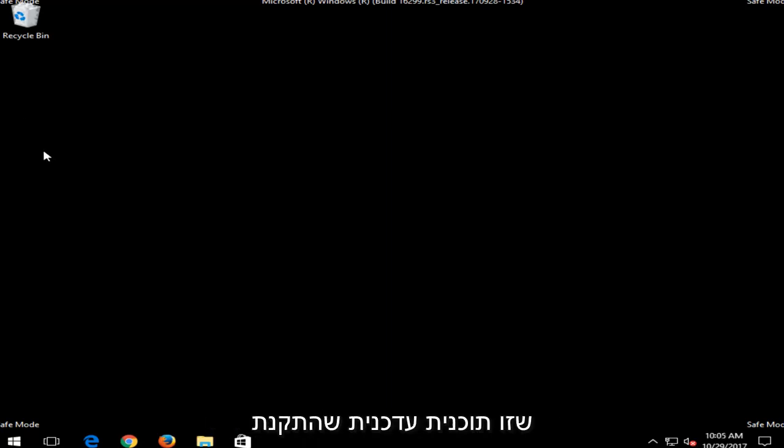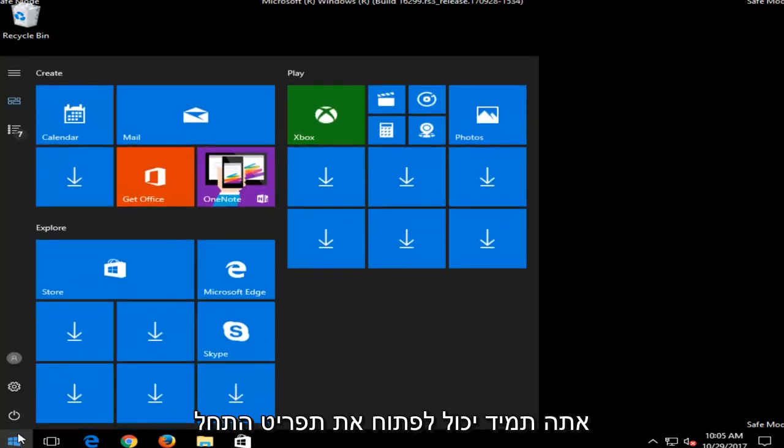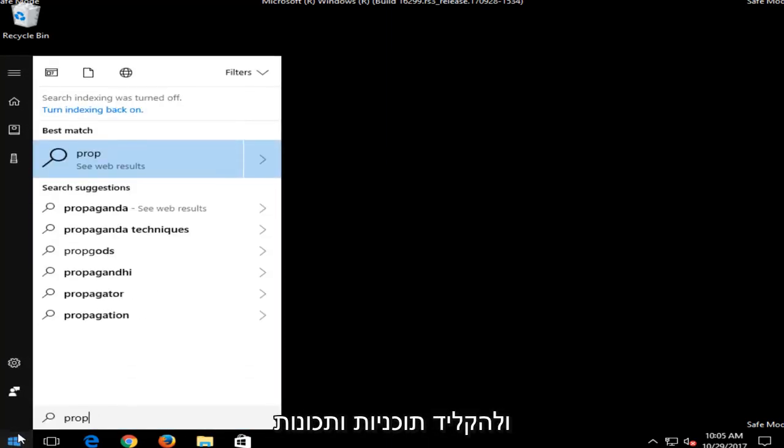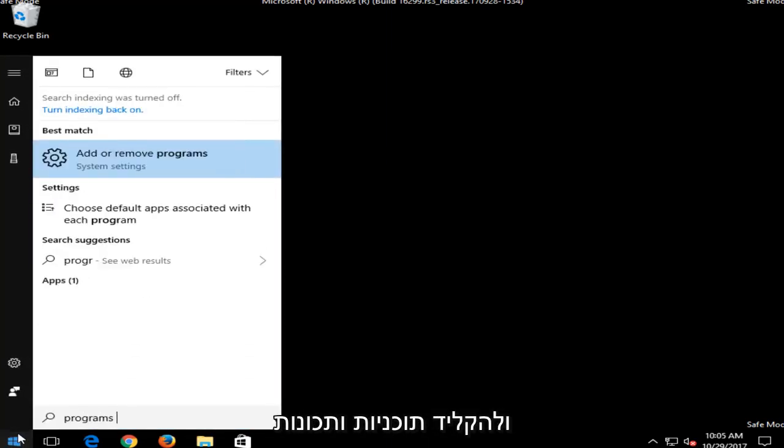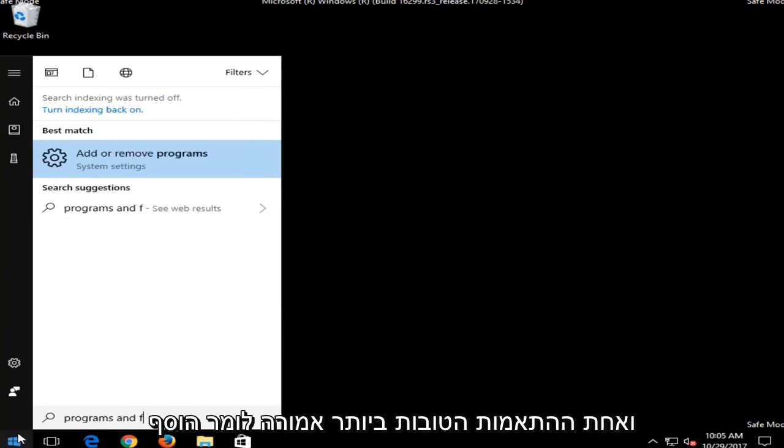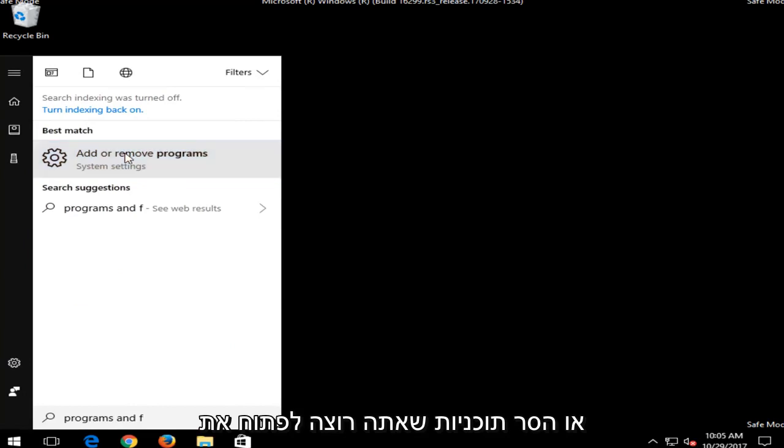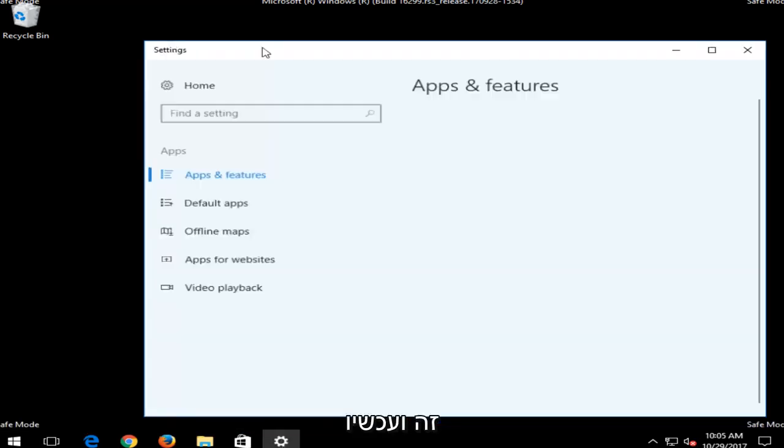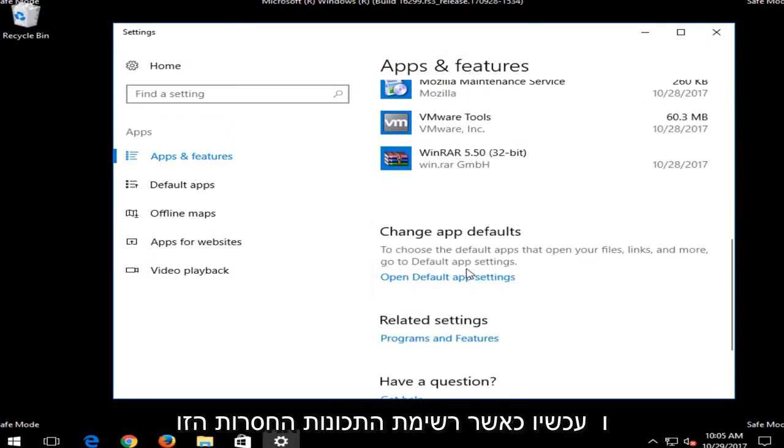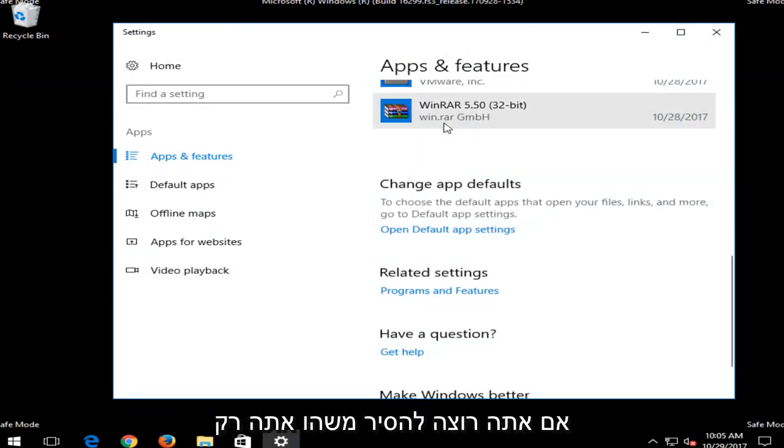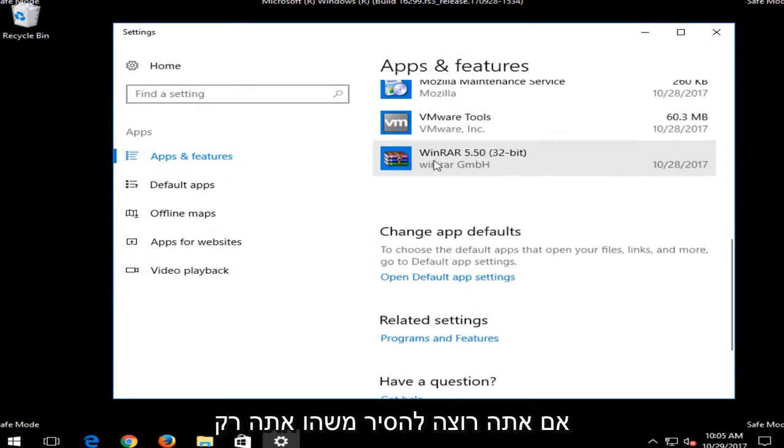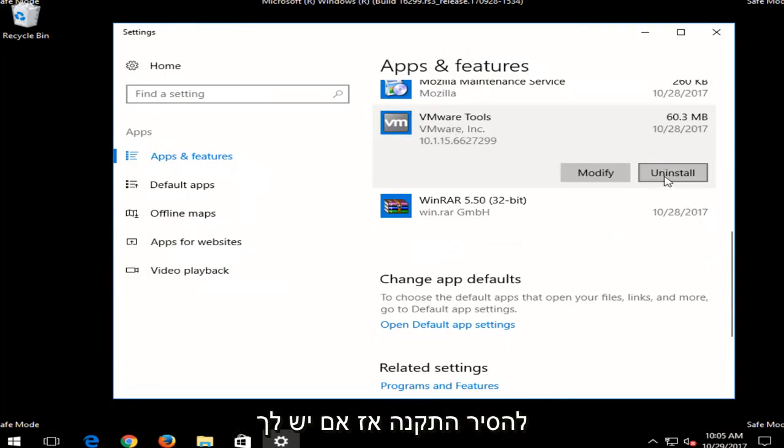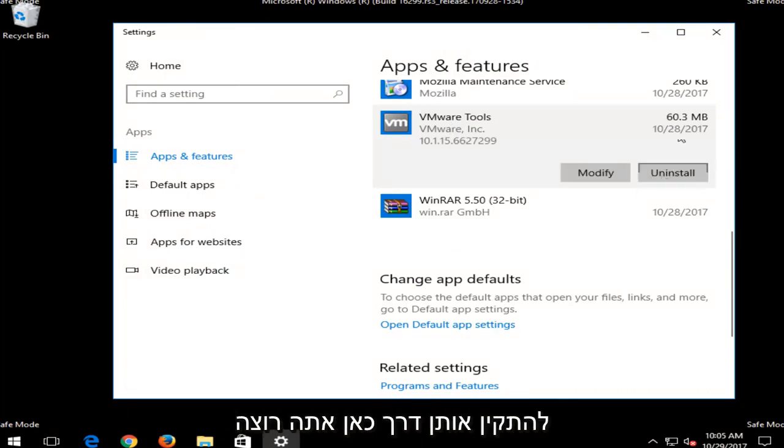If you believe it's a recent program you've installed, you can always open up the start menu and type in Programs and Features. And one of the best matches should say Add or Remove Programs. You want to open that up. And now in this Apps and Features list, if you want to remove anything, you just want to left-click on it and then select Uninstall. So if you have any recently installed programs, I'd recommend uninstalling them through here.